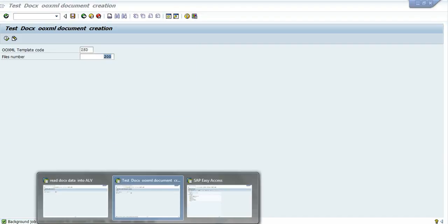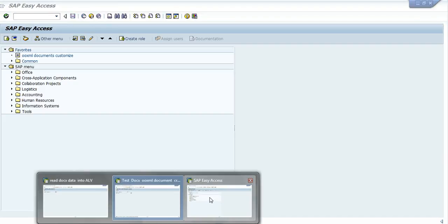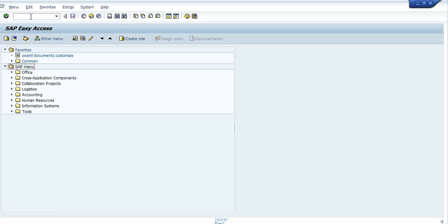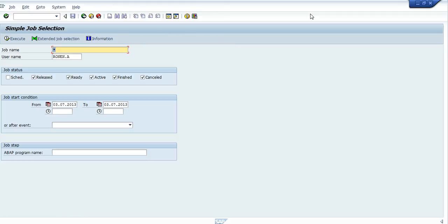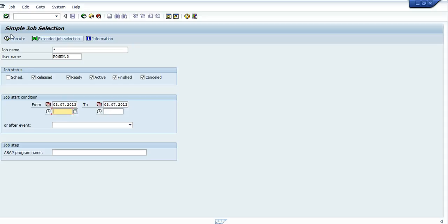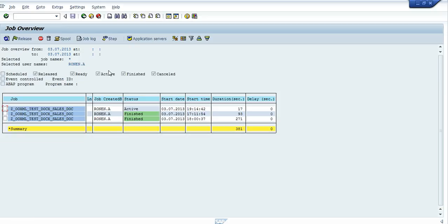Now, let's go and check the SM37 monitor to check out for the job. Now we see the active job running and it's finished.